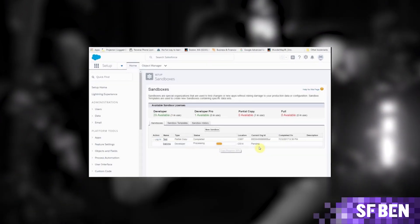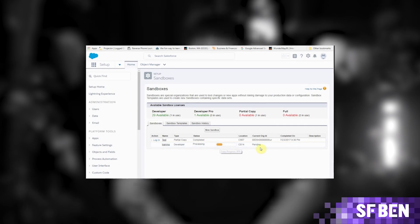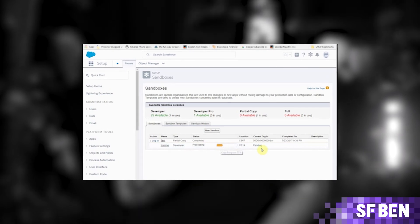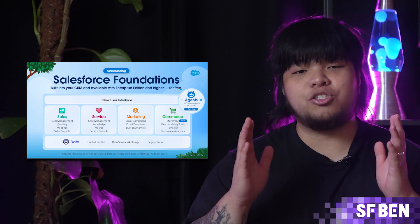As soon as a Datacloud license is added to your Salesforce org, Datacloud is automatically provisioned. However, if you're working in a developer edition or a sandbox org, you must manually enable it. Also note that if you are working with Salesforce Foundations, Datacloud should be automatically provisioned.